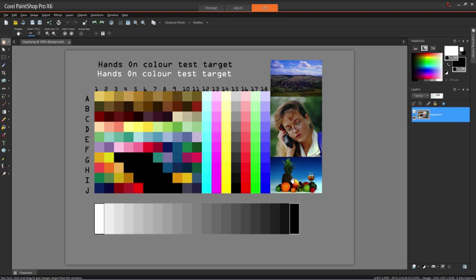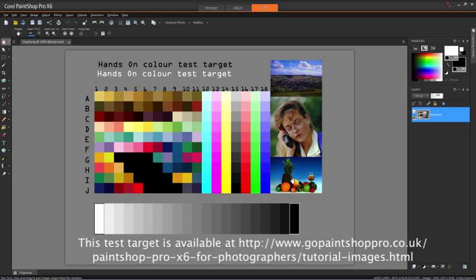The kinds of things that I'm likely to find in most of my images will give me a fairly good idea of the characteristics of my printer—how it treats those colors, how they come out when I print them, and how they compare with what I've got on the screen here. You can make a test target like this yourself. If you want to save yourself some time, you can download this test target from gopaintshoppro.co.uk.